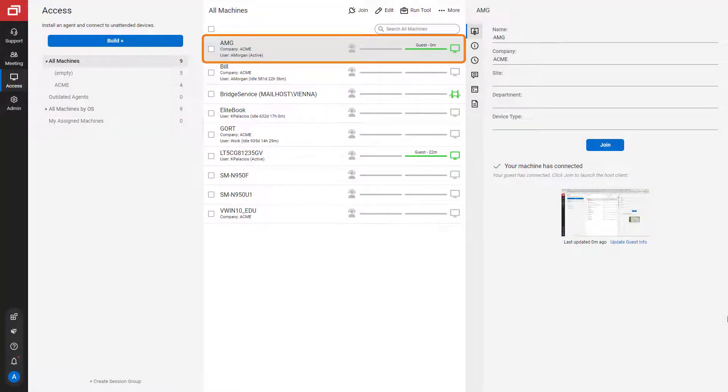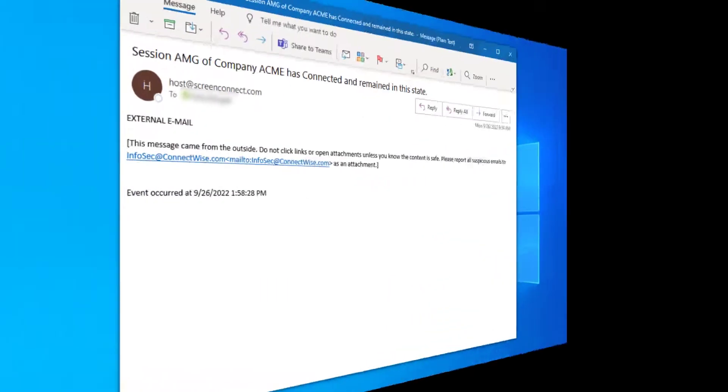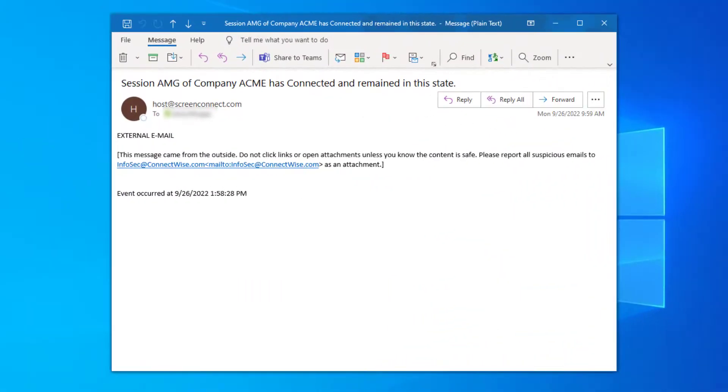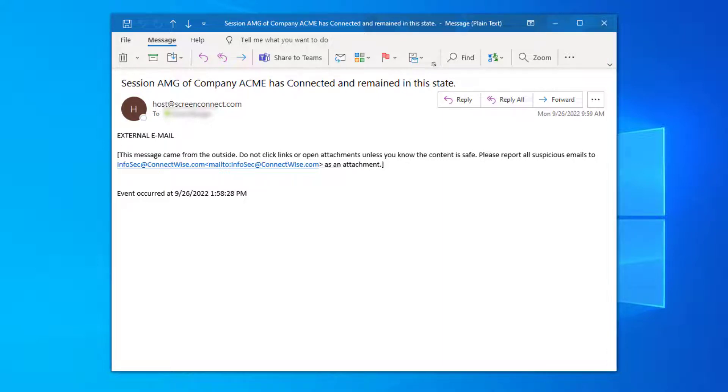Now, when a guest joins the session, a notification email will be sent to the specified email. It shows the session name, company, and event in the subject. The body gives the date and time of the event. That's it for the new Machine Notification extension.